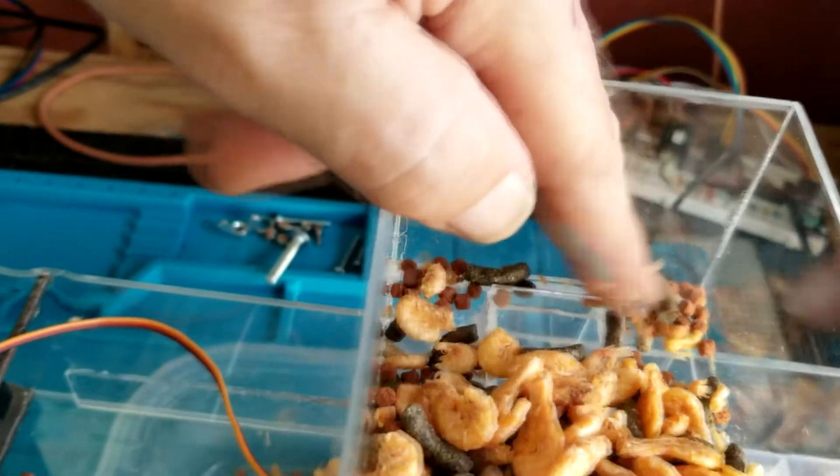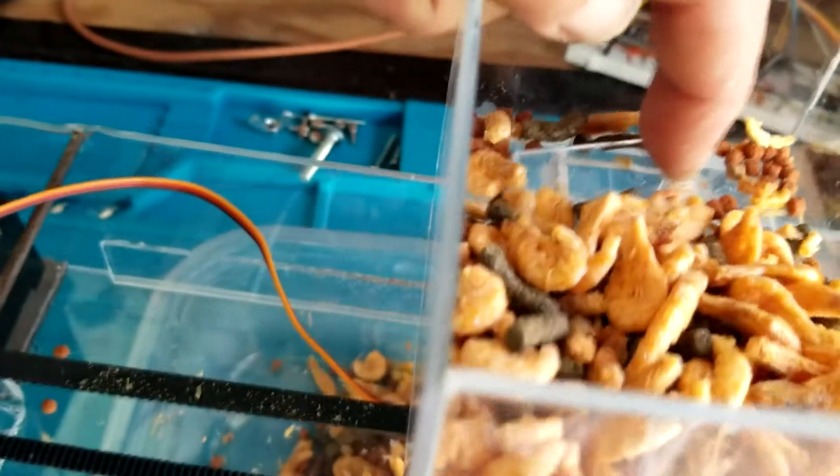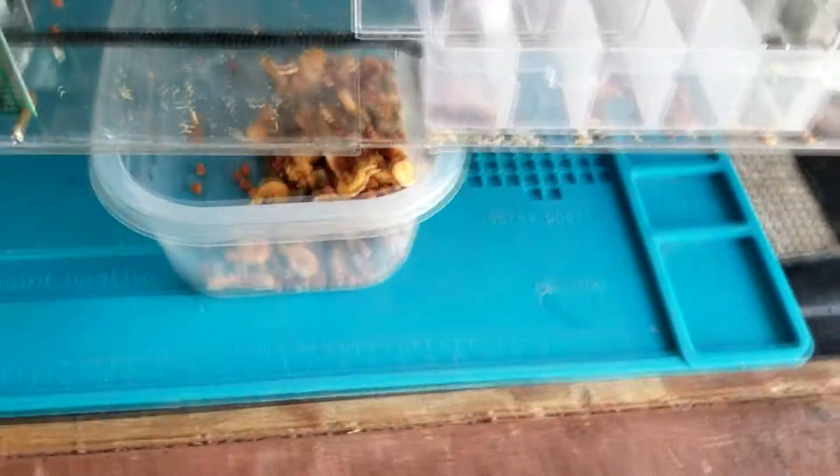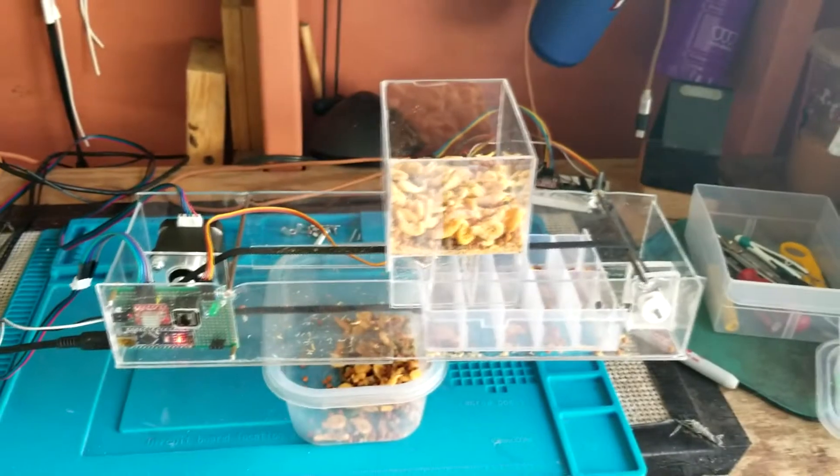Again, impossible to do one-handed. So anyway, concept works. Need some tweaking. Pretty cool.